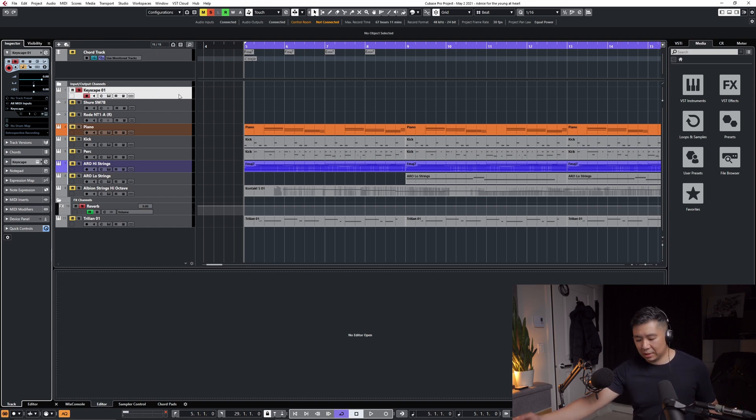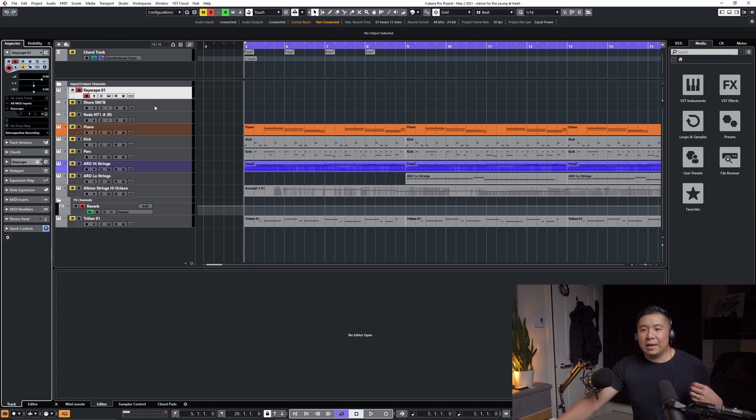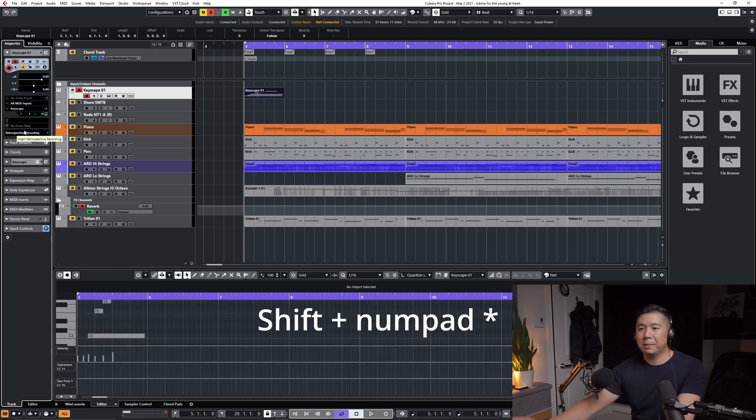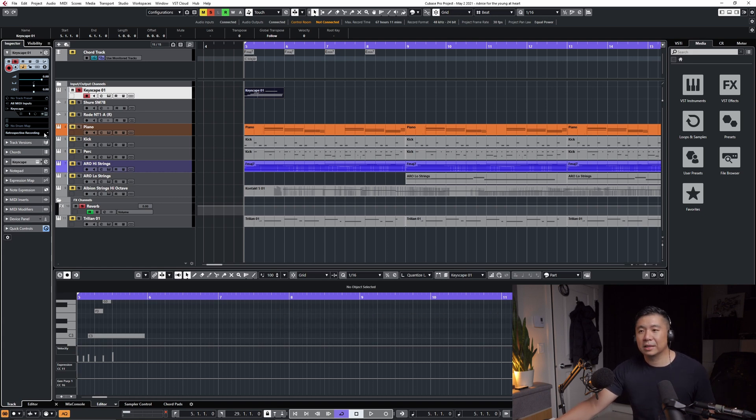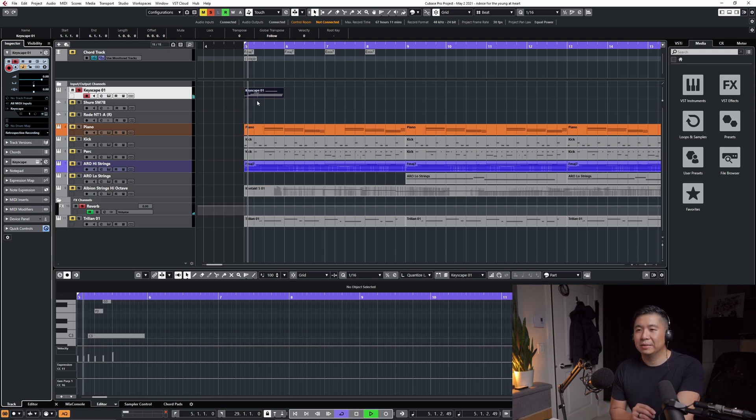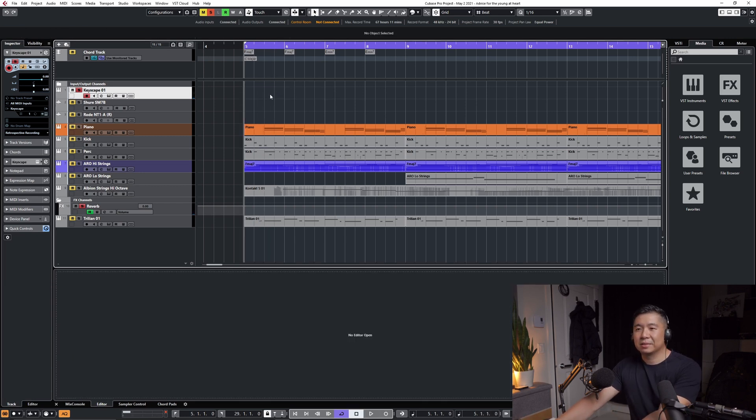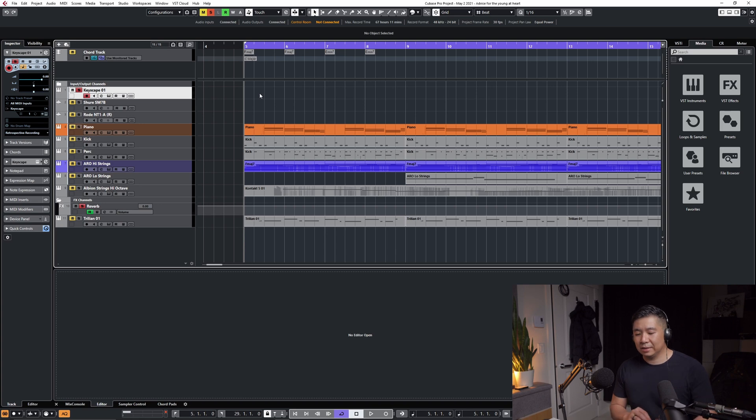So I've got Keyscape loaded up here. You see that as soon as I play a few notes here retrospective recording starts lighting up and if I press shift and numpad star it will automatically copy in everything that it has been recording in the background that you might not have realized has been happening. So let's just make sure it sounds like what I just played. Okay so yeah it's there so that's super super handy and we can do a bunch of things workflow wise with this and even use it later on with loops.